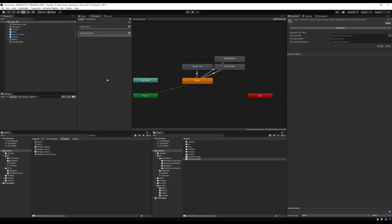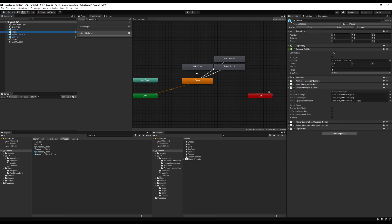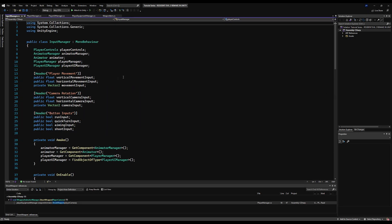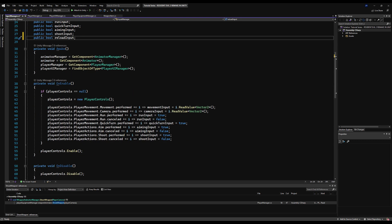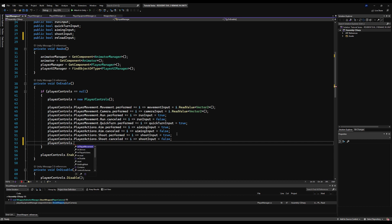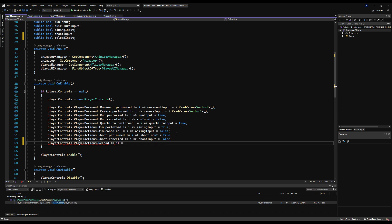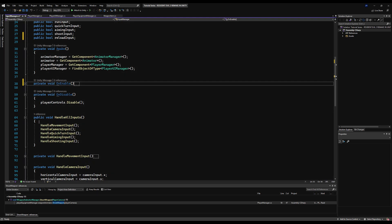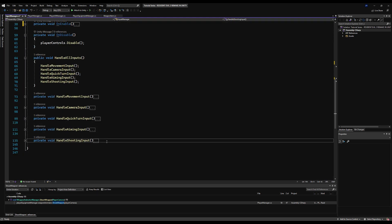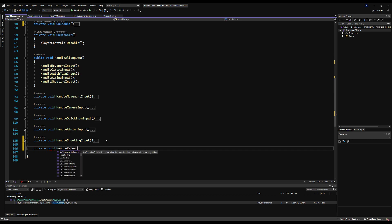Close and save the player controls. Go to the input manager and set it up like other inputs. Double-click and make a public bool called reloadInput. In the setup, add: playerControls.playerActions.reload.performed += i => reloadInput = true. When R is pressed, this bool flips to true. Then we'll create a function to check it — privateVoid handleReloadInput — called from handleAllInputs.